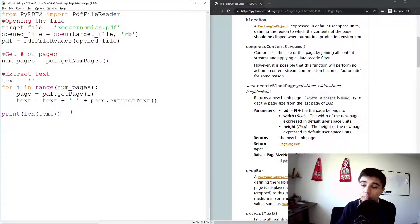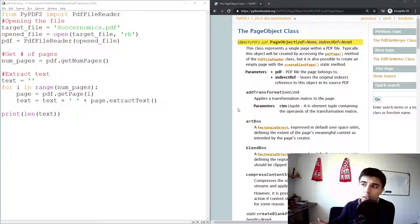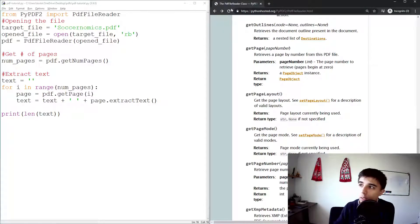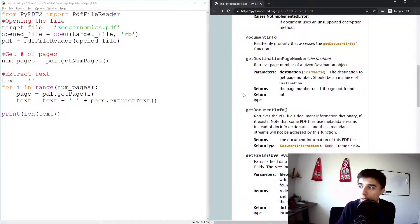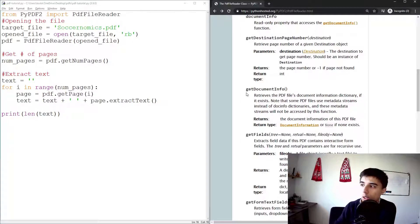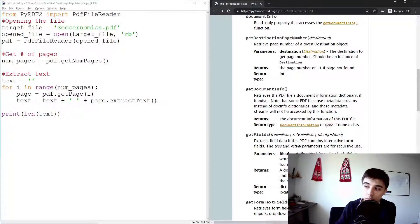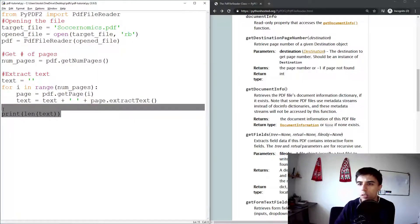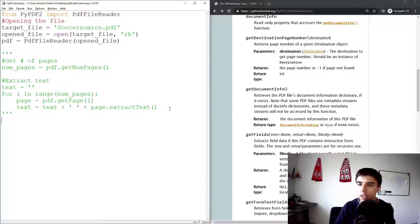That's really all you need for extracting text — it just takes a few lines of code. We can also quickly cover something related to extracting data. Going back to the PDFFileReader class, apart from getPageNumber and getPage which we already covered, there is also getDocumentInfo(). Based on the description, it retrieves the PDF file's document information as a dictionary if it exists. Let's comment out the previous part and try this.